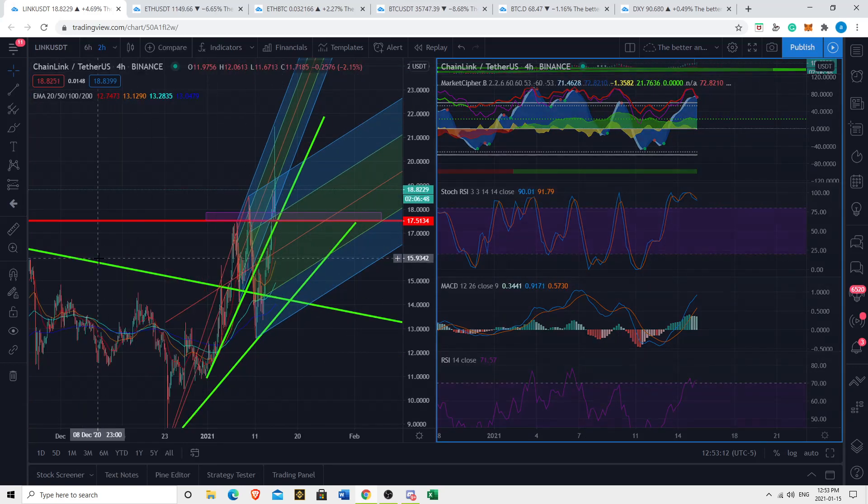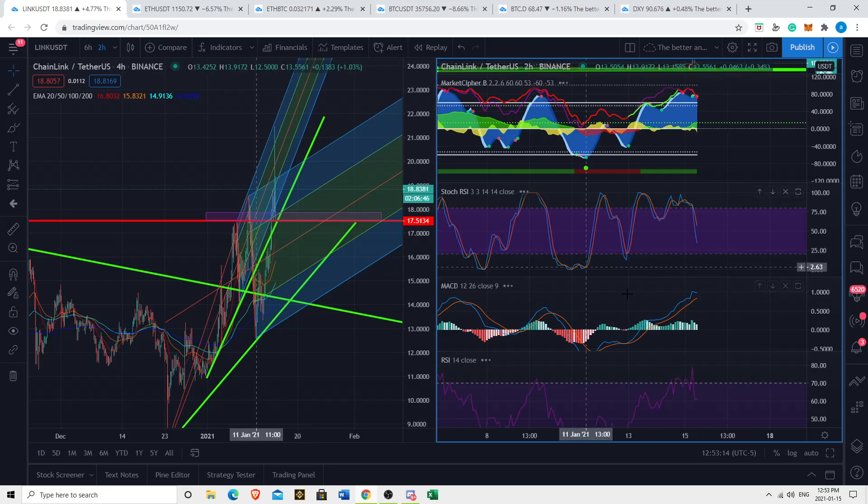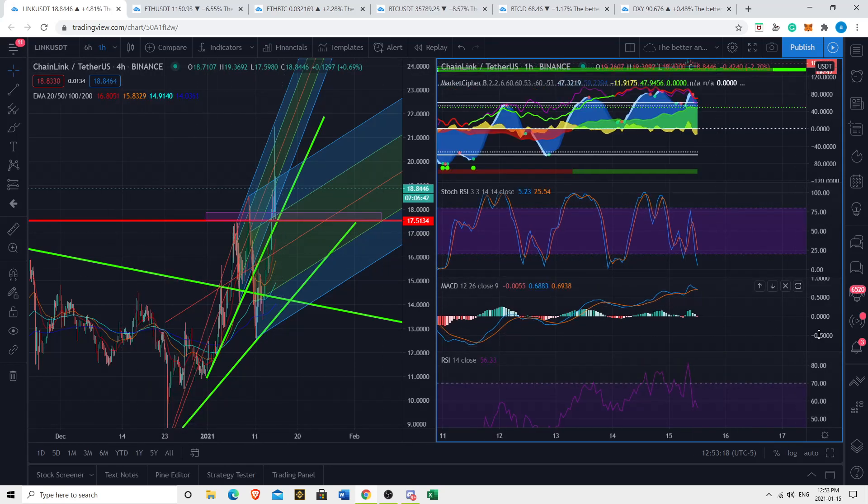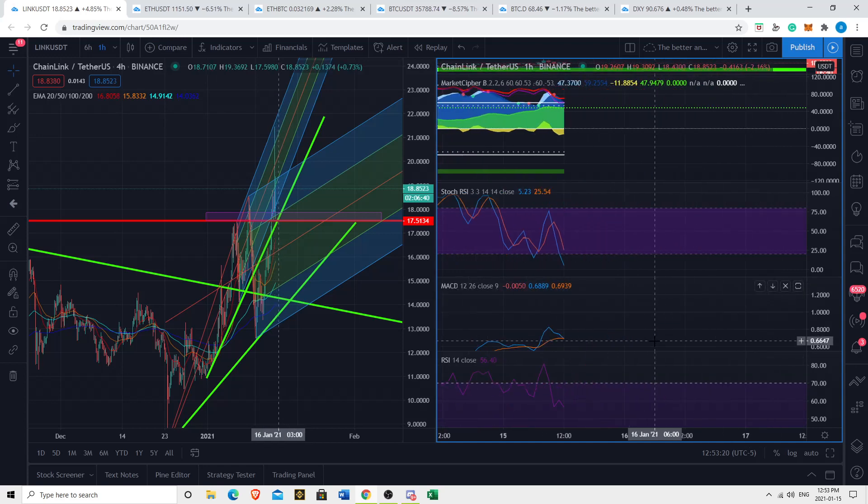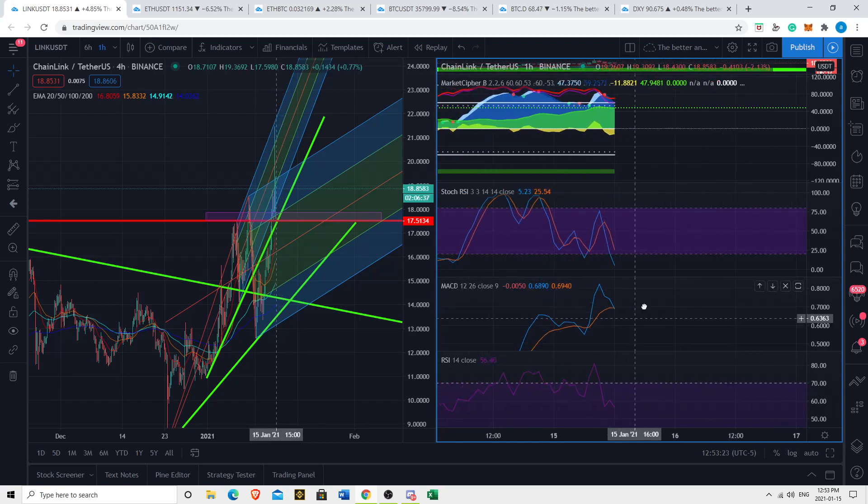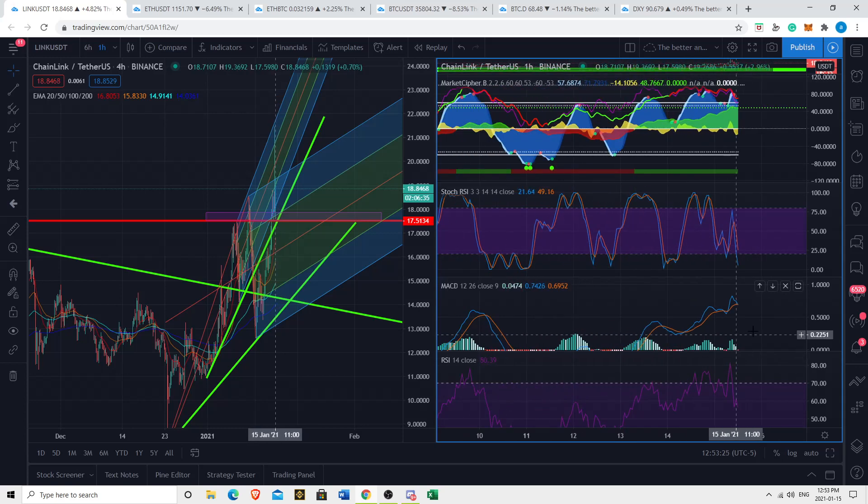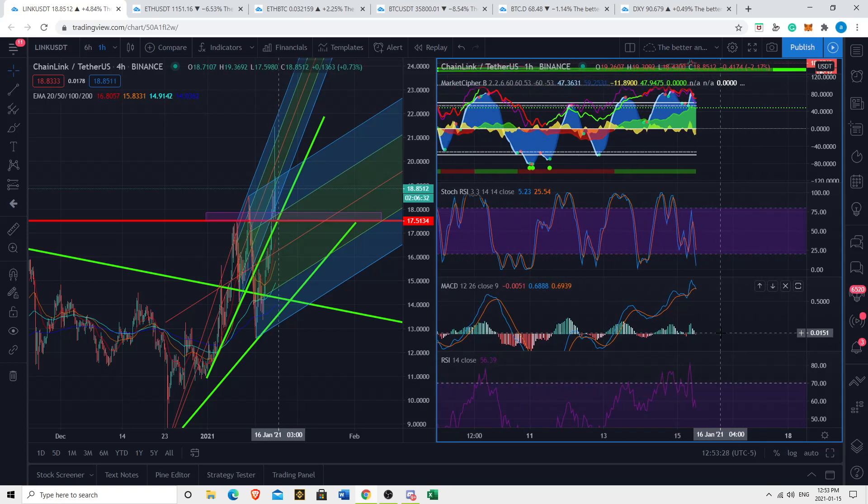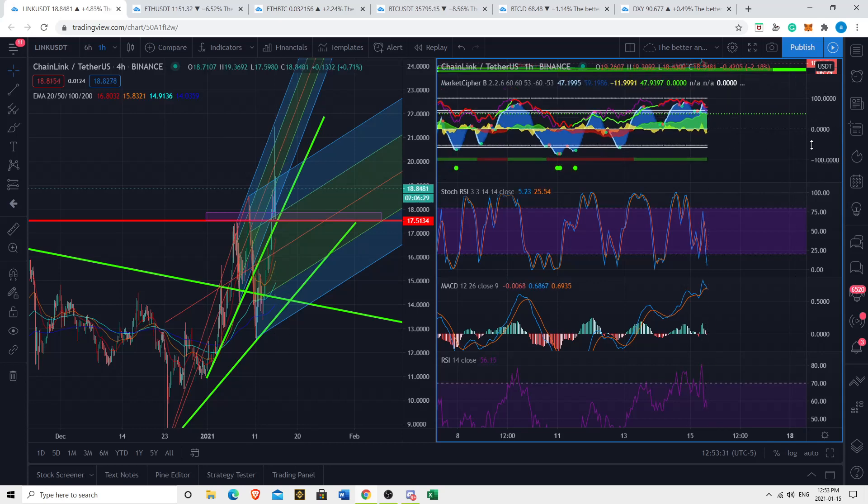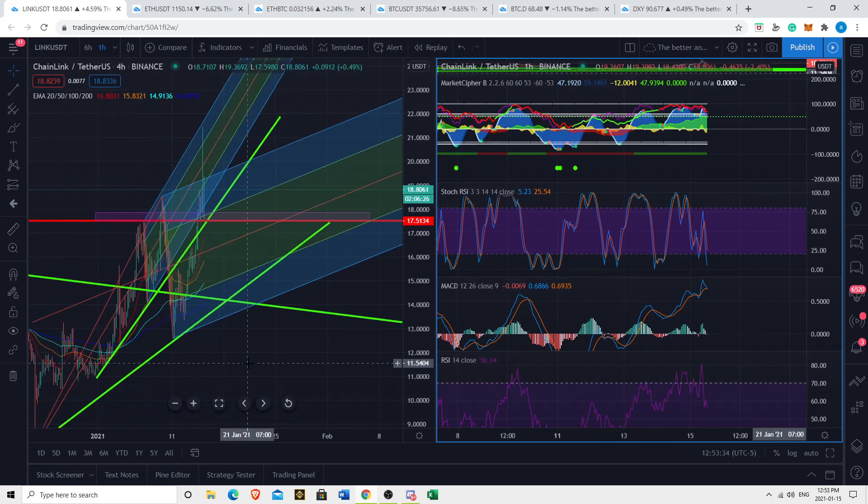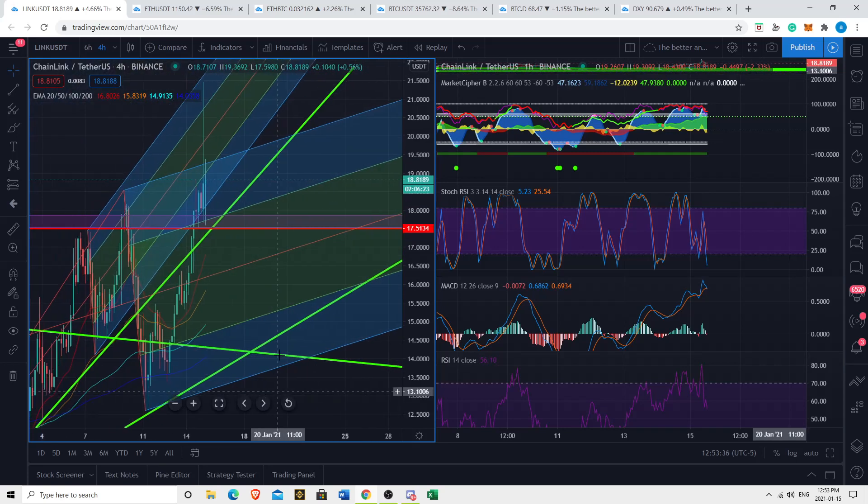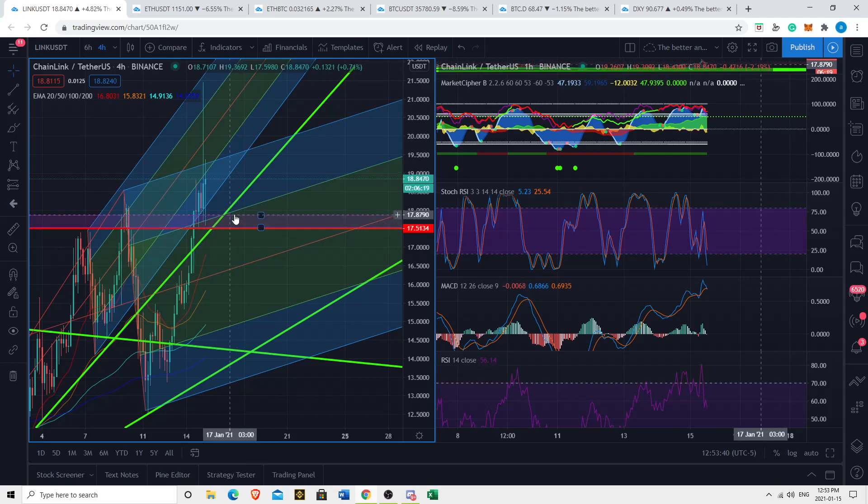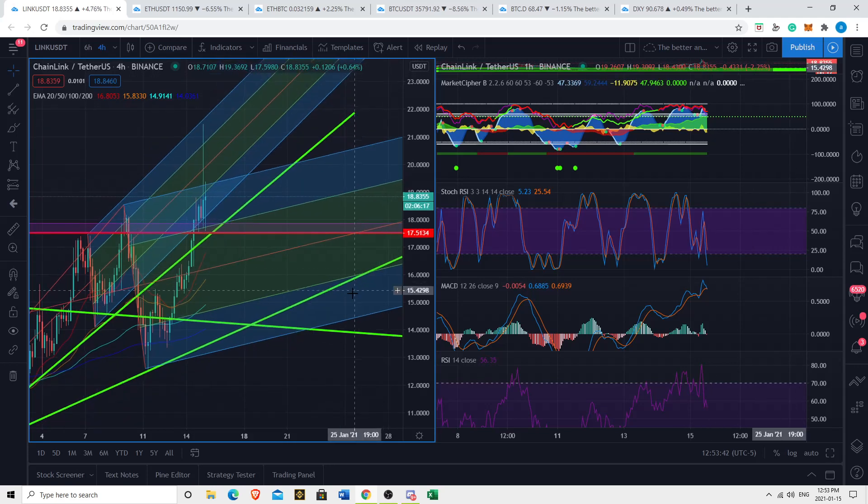Which lines up with the macro descending triangle that we were in for a long time, the breakout point. So I think the $14 to $15 is going to act as critical support. A lot of peaks there. A lot of sideways price action. $14 to $15 critical support to hold as well. So what we may indeed do is just consolidate around the $17.50 to $18 region for a while.